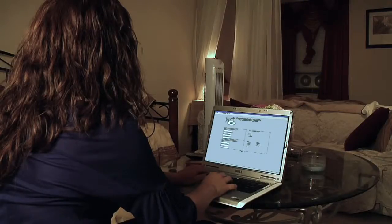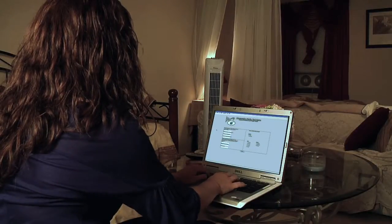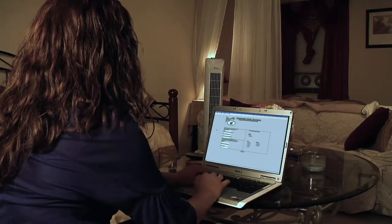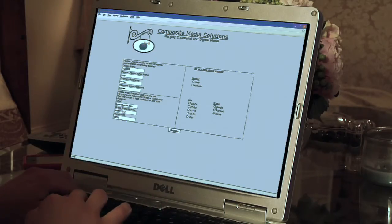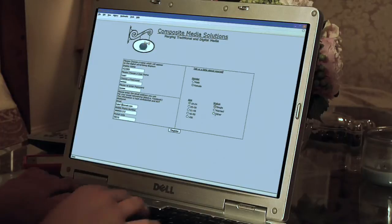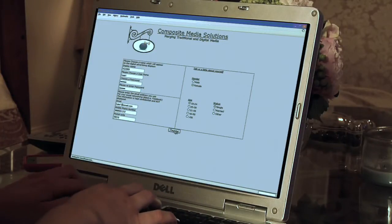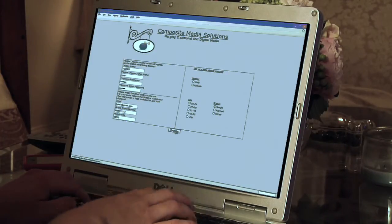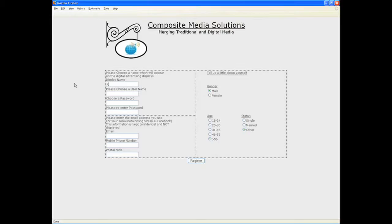Here we see a basic enrollment on a computer. The enrollment may also be completed on a mobile device. We request some basic demographic information and we request the consumer choose a display name. The display name may be something which only the consumer knows is their unique identifier. In this case, our consumer chooses their first and last initial followed by the year 2009.